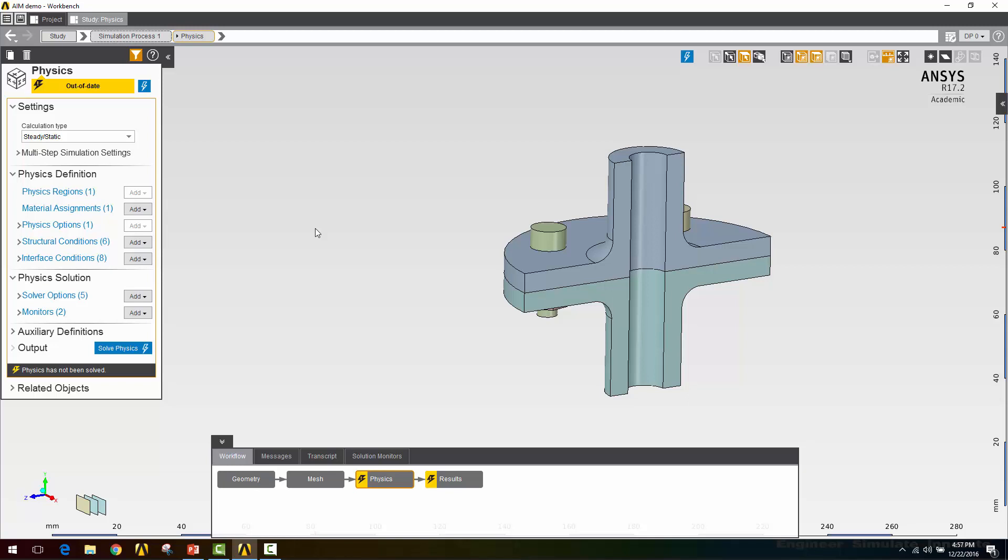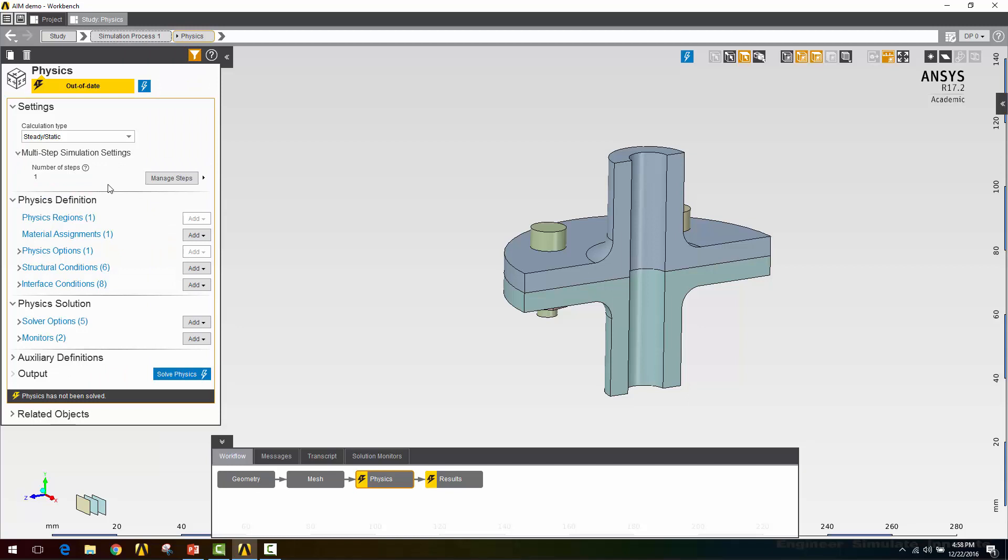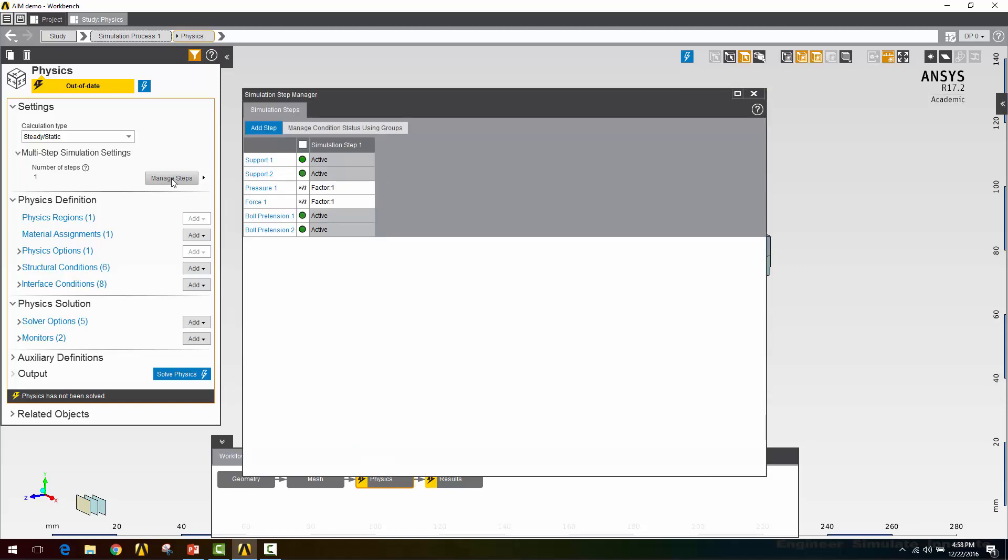In real life, you're not going to be applying this horizontal load on it before the bolts are tightened down. Really the bolts get tightened down first, the thing gets assembled, and then all the other loads get applied to it. So that's what we're going to do here as well. To set that up, I'm going to go to multi-step simulation settings. Right now my number of steps is one. I need to add one. I'm going to go to manage steps. That'll bring up the simulation step manager. I can click add step. So here we have another step.